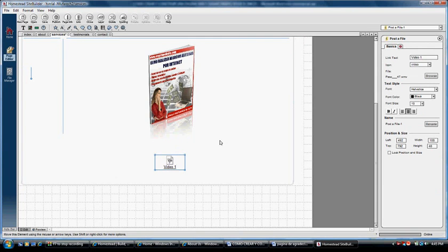So people who buy your product will see the ebook, the video, and everything you put on this page. They'll be able to download it all to their computer.